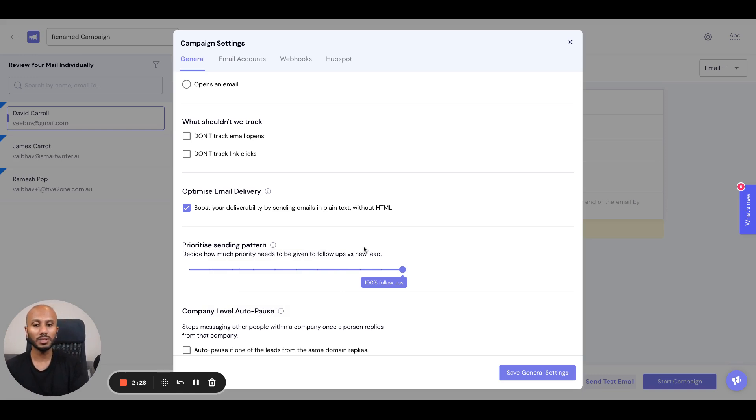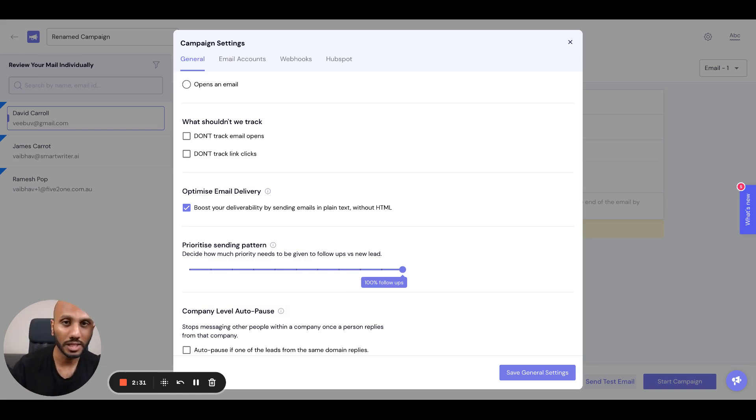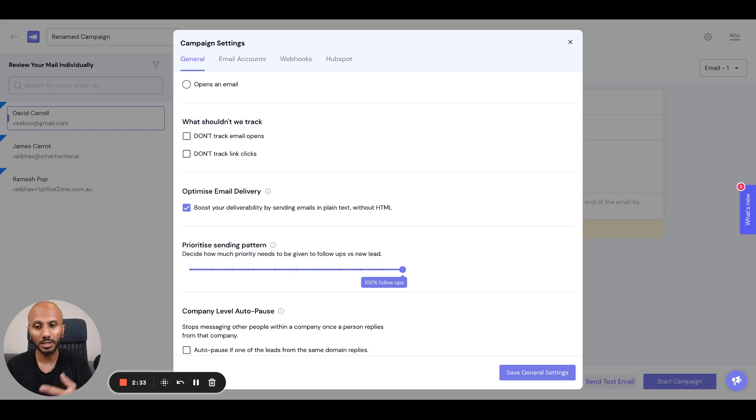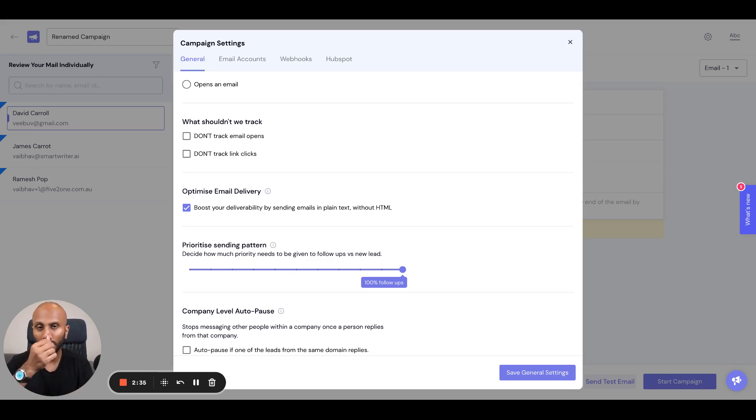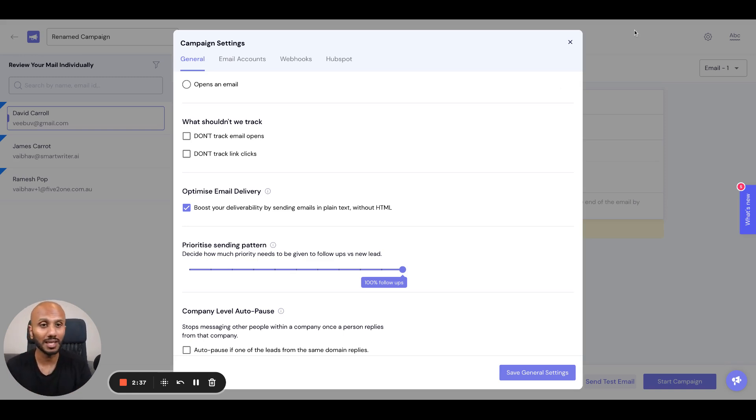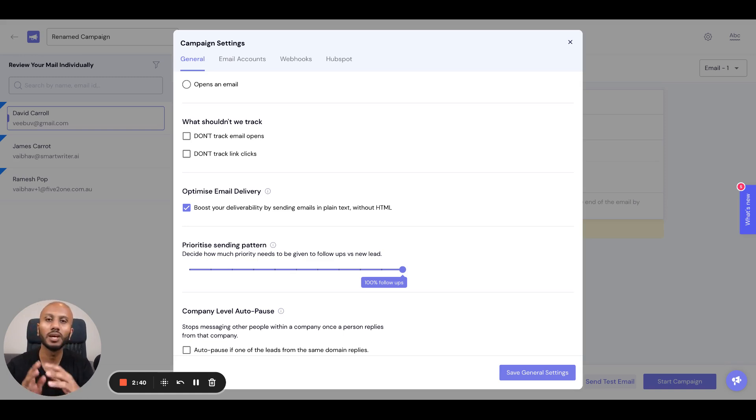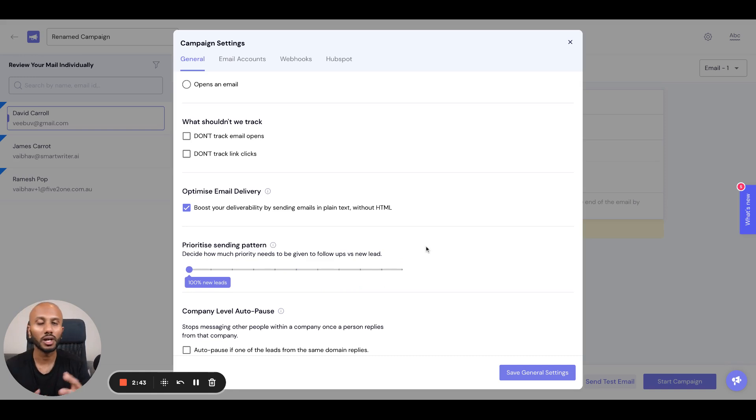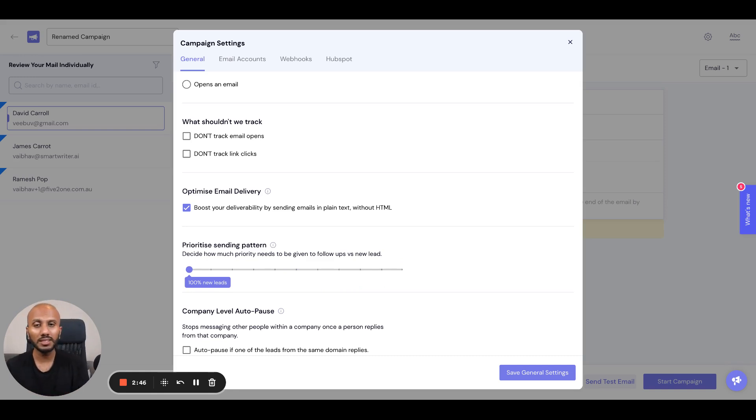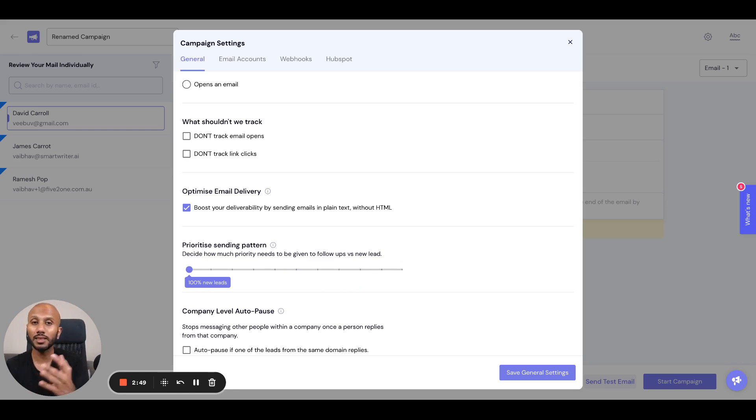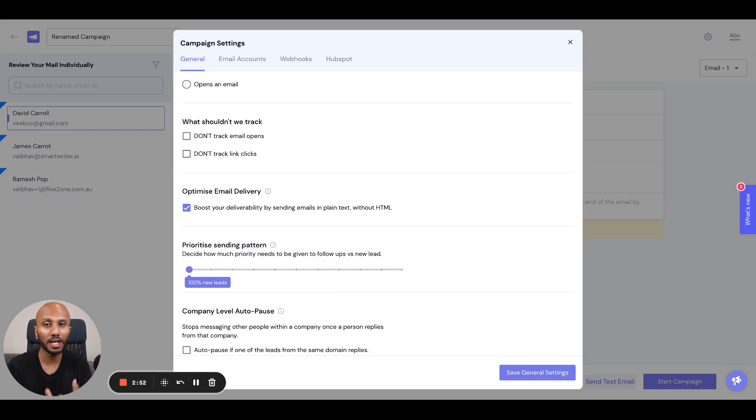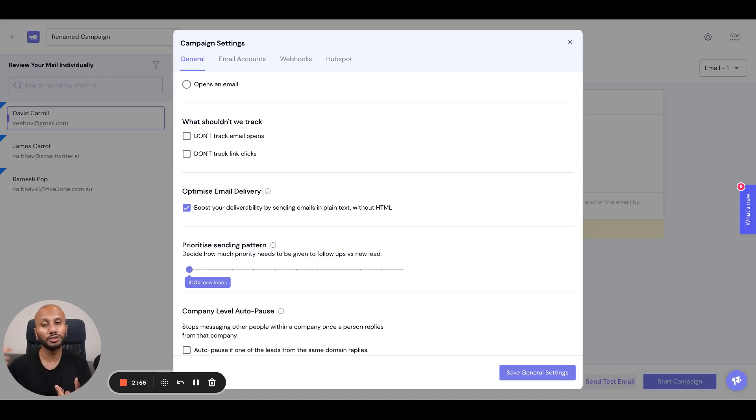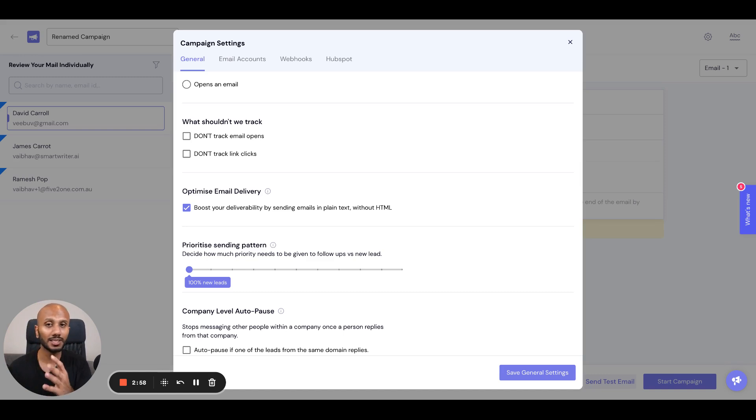The advantage with prioritizing your sending pattern is letting you decide whether you want to send follow-ups or new leads messages. Sometimes this is important - let's say your first message is giving you more traffic than your follow-ups, in which case you'd probably want to prioritize new leads. In other situations, you might see you're getting good traction of conversions in the second, third, and fourth email.